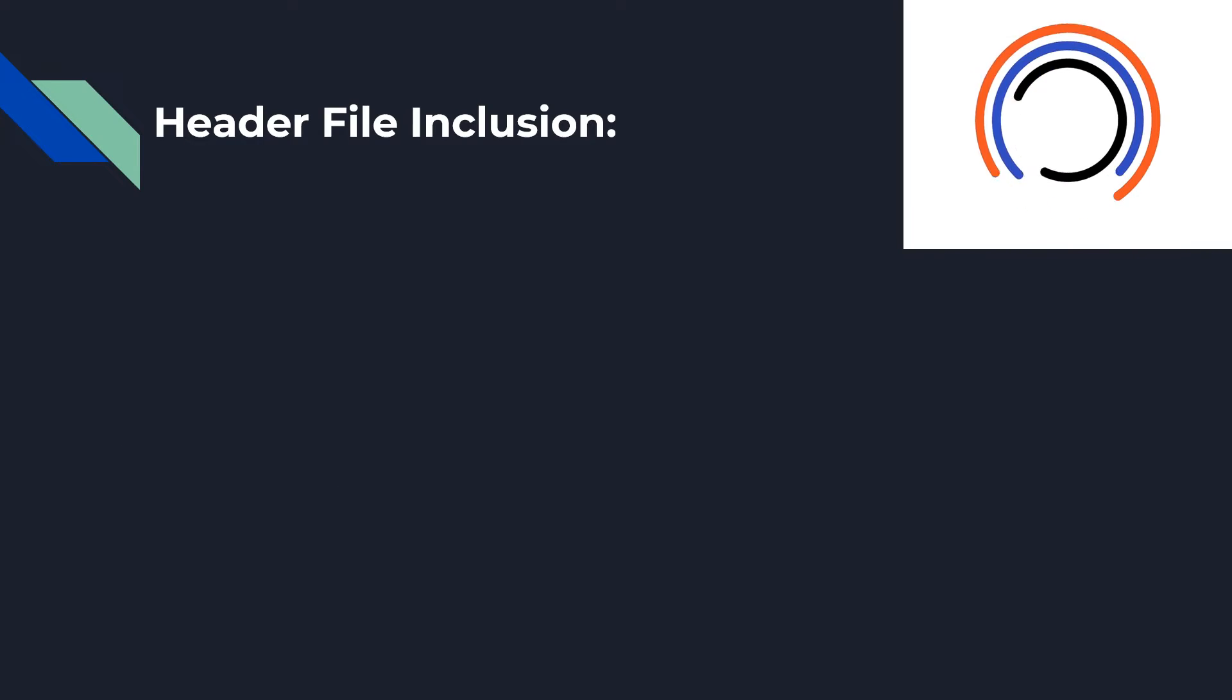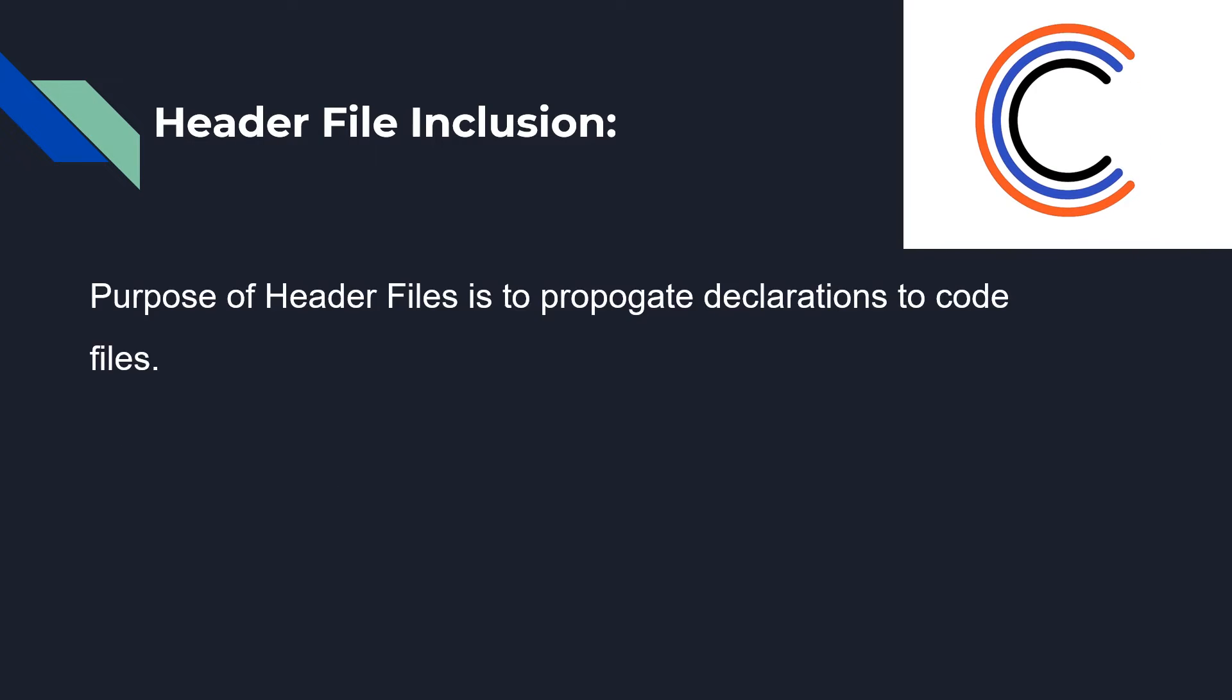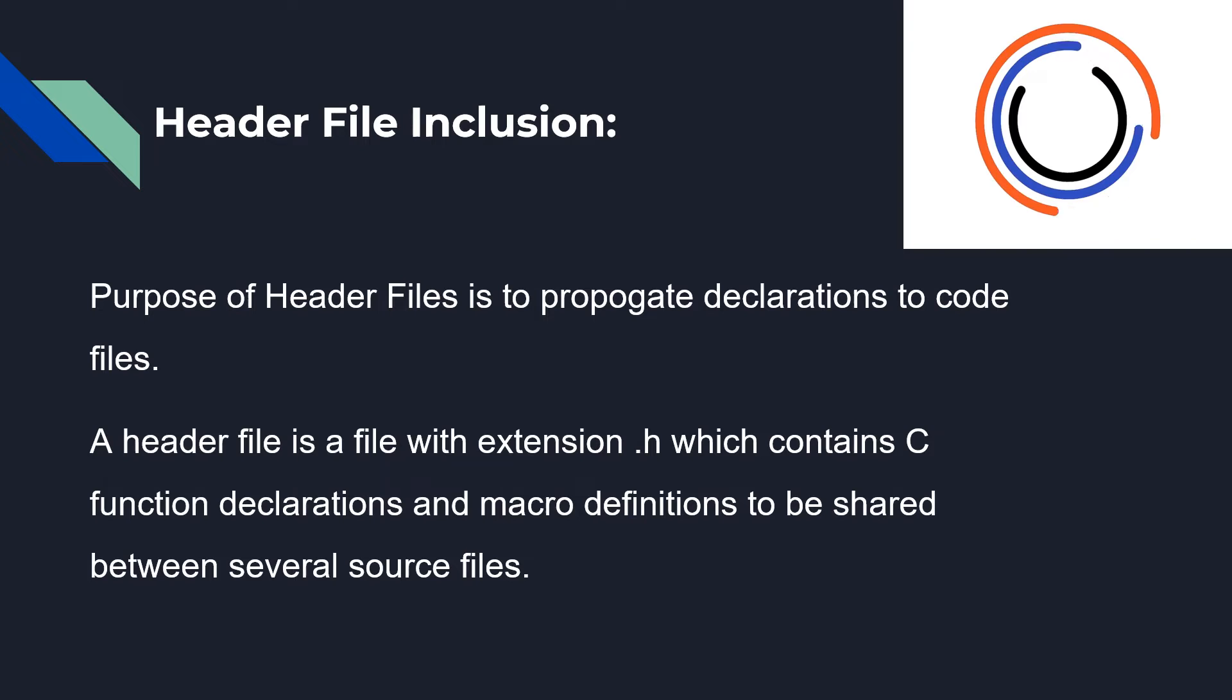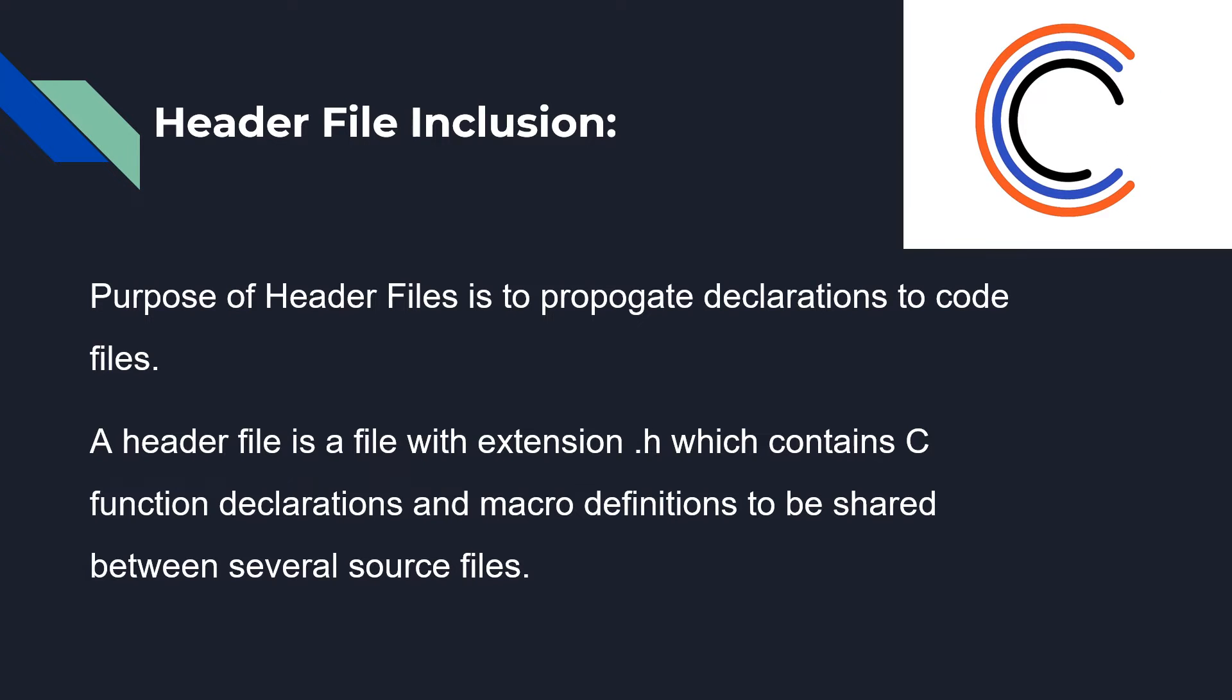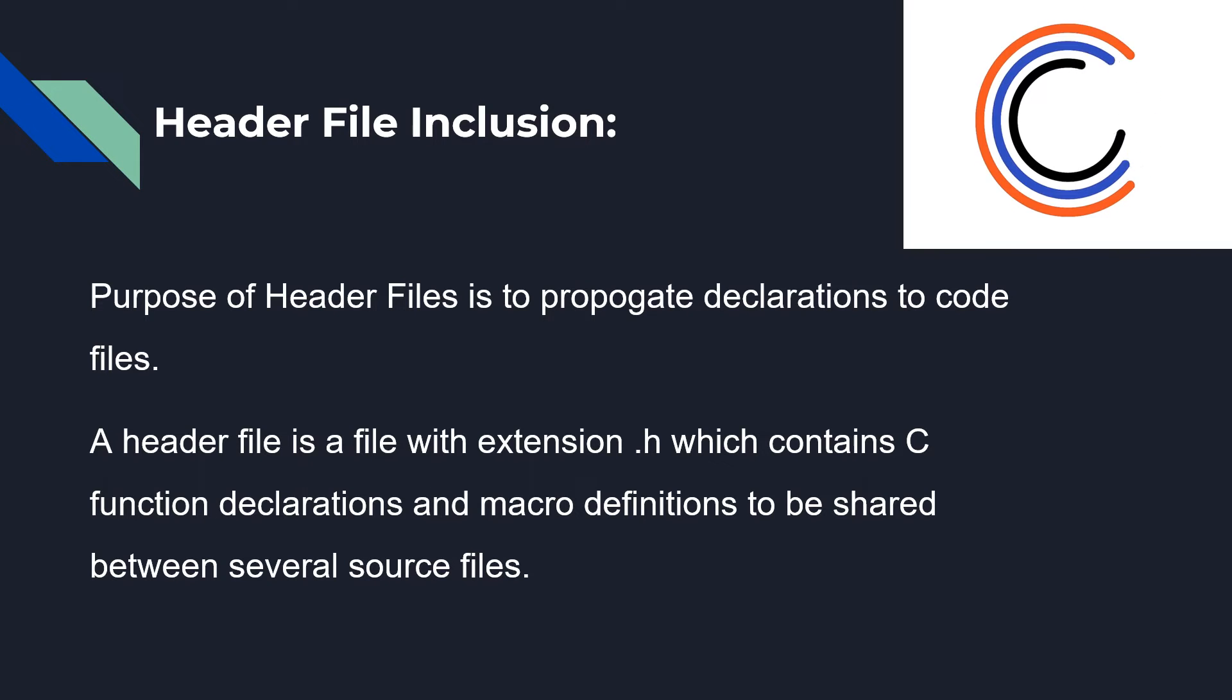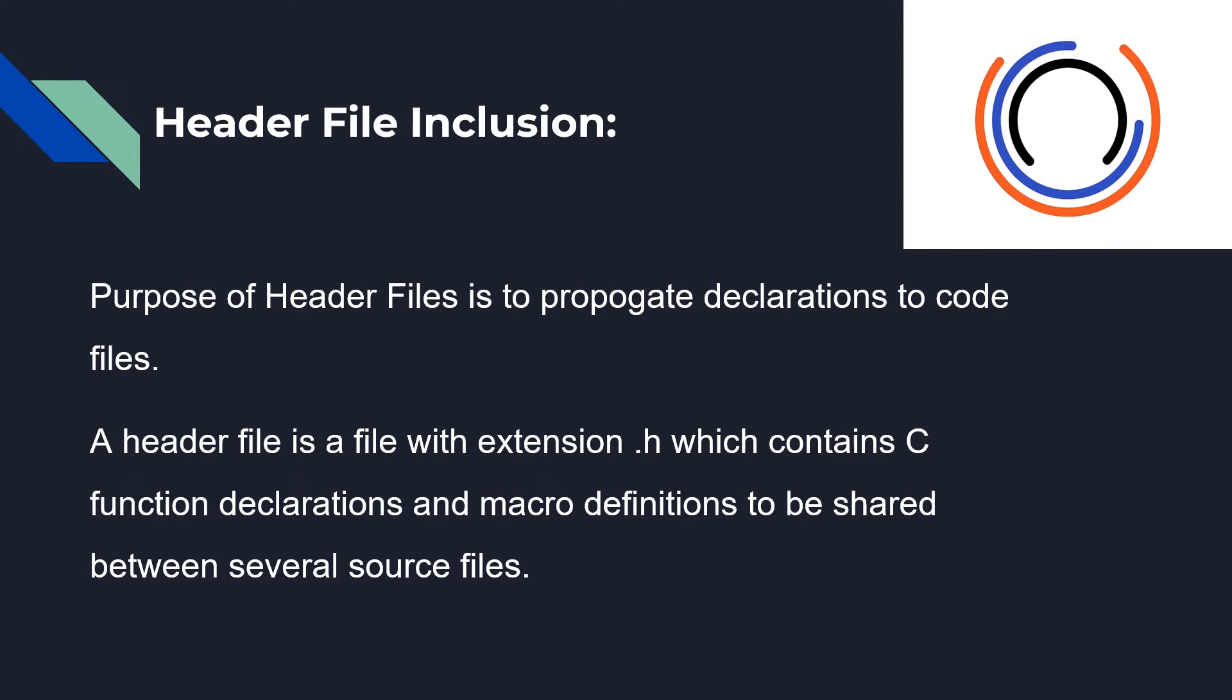Header file inclusion: The purpose of header files is to propagate declarations to code files. A header file is a file with extension .h which contains C function declarations and macro definitions to be shared between several source files.